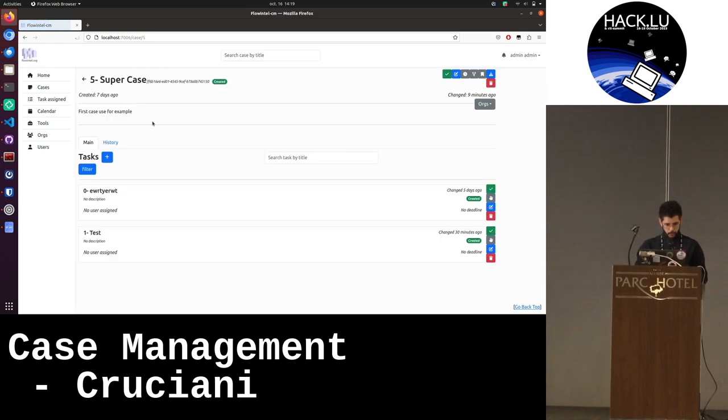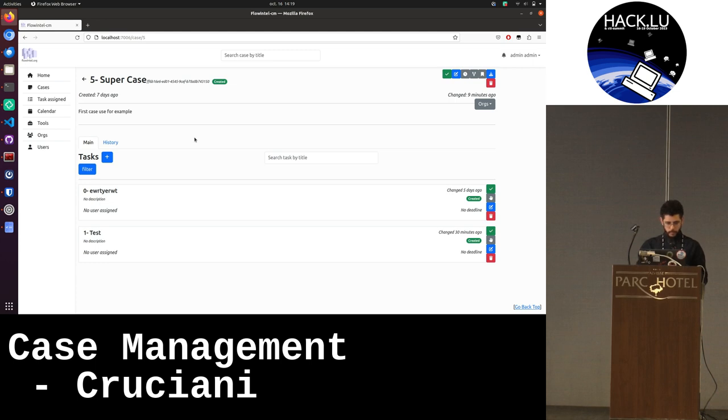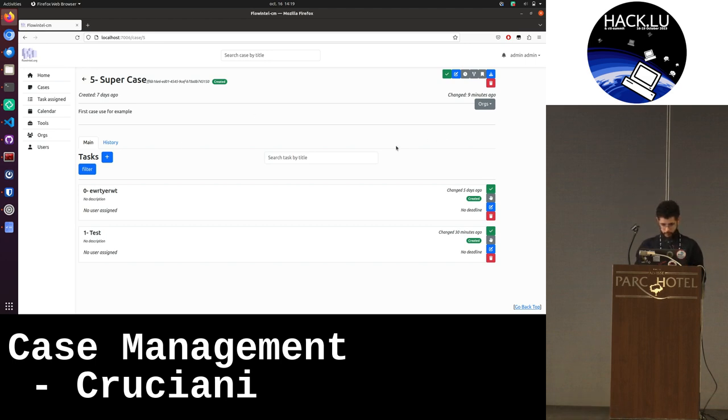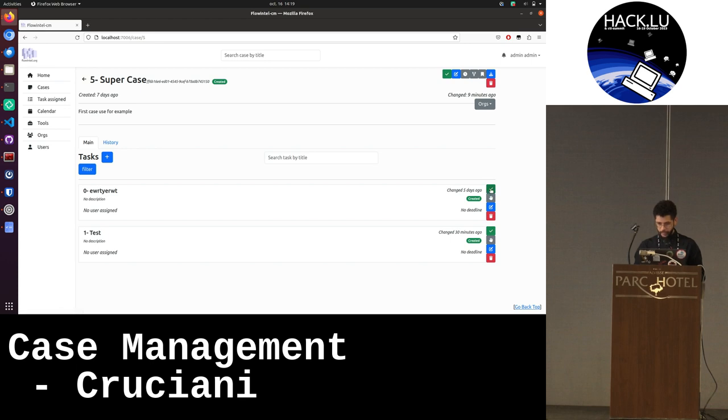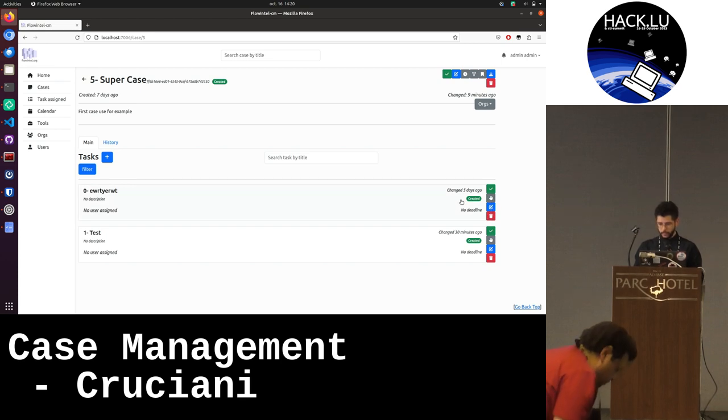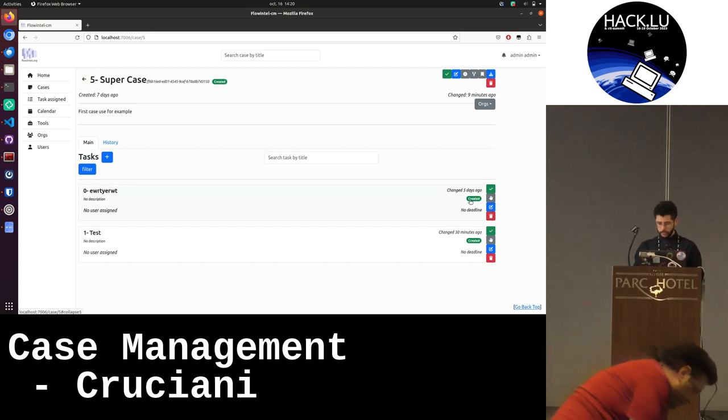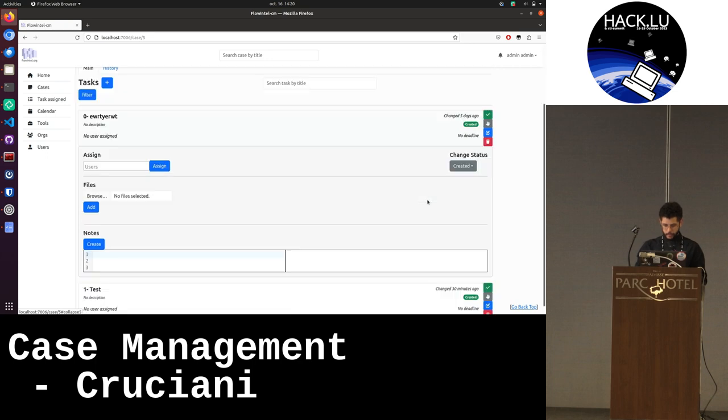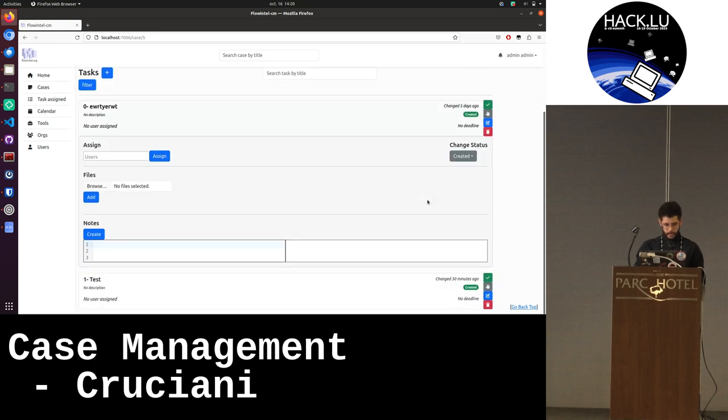If I click on it, then I am in the case. Here I can list multiple tasks. I have some actions that I can do on the task. I can complete, take the assignment, edit, delete, and I can see here the status. And then I can click on the task and I have some more information.